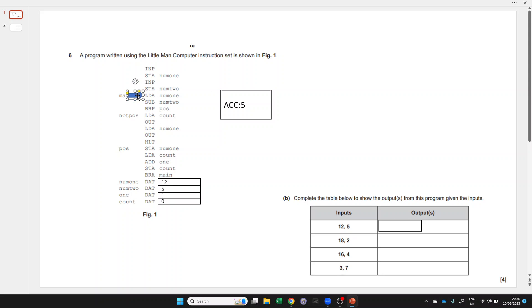Next, it looks like we're going to do a loop here because we've got a label, and we wouldn't have a label unless we wanted to loop back to it later. So we'll load the value from num1, which is 12, and put that in the accumulator.